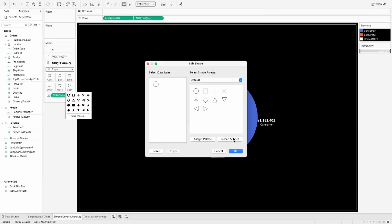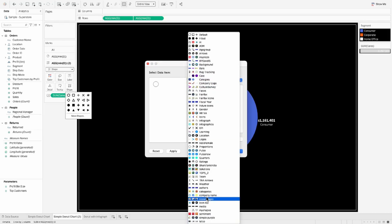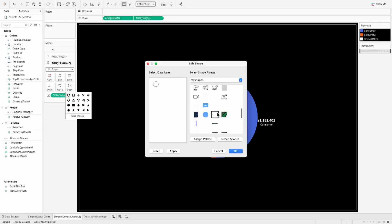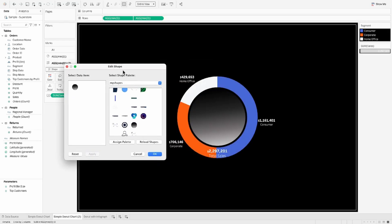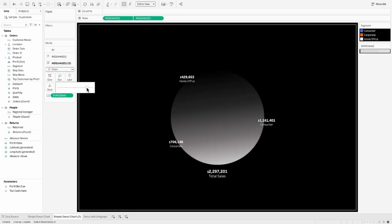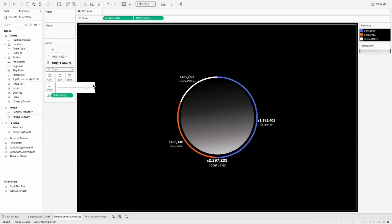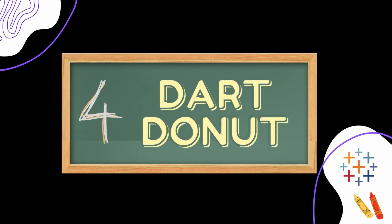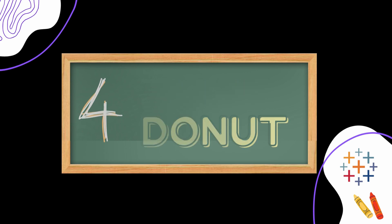Heading to Tableau, I use the Shapes mark type and pick the gradient circle we just added, then reload the shape. Once you pick your shape and click Apply, you can see how the border around the circle gives a moon-like effect and the gradient makes it look great. Make sure the outer donut is thin enough so it looks hollow around that moon. This is the gradient donut chart.